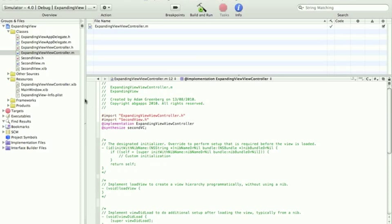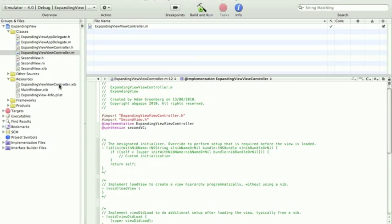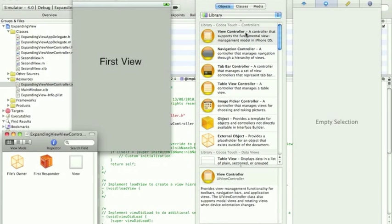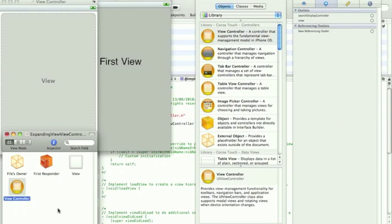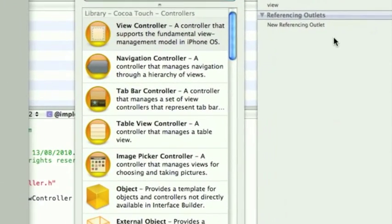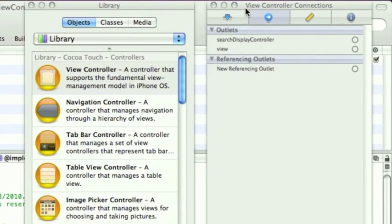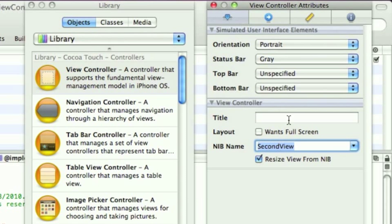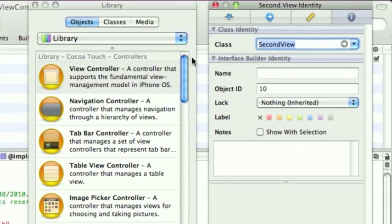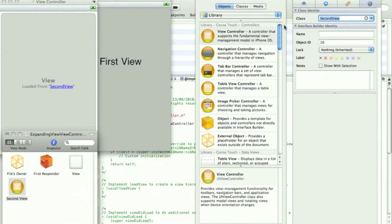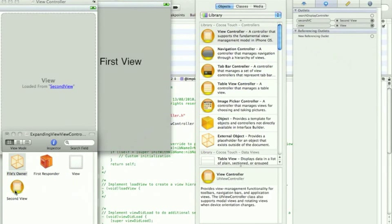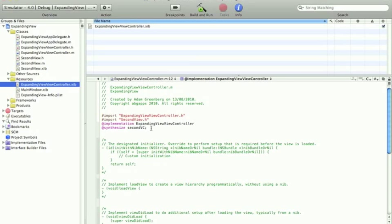We need to go into the main XIV and drag on a view controller. The next bit is going to be very similar to when we did the navigationController at the beginning. Drag on a view controller. Then you get a window on the right. Go to the first tab. In the nib name, we're doing second view. In the I and then the class, we're doing second view. Then, click files owner, go to the connections tab and drag secondVC onto the second view. You can now save and close that.